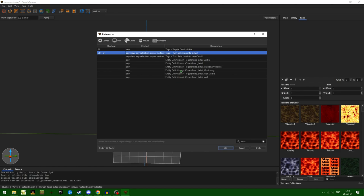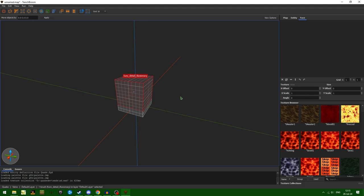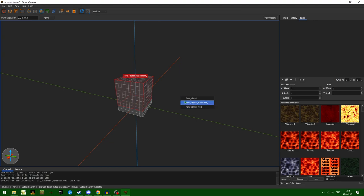I don't have it set to a specific type of detail on turn selection into detail. I have it onto the tags — turn selection into detail — specifically because if I go Ctrl+Q, I get a little menu that pops up allowing me to choose which kind of detail I want: illusionary, wall, or normal. These are vastly different and widely change how the func_detail interacts with other brushes.